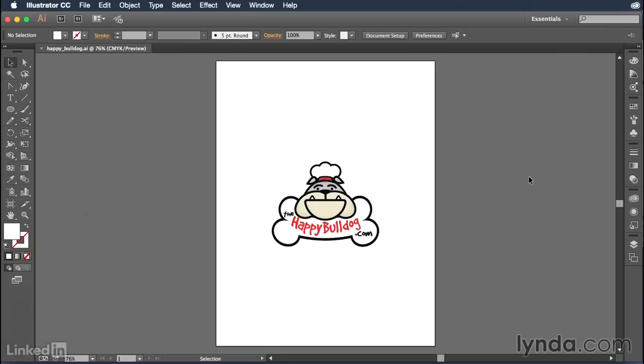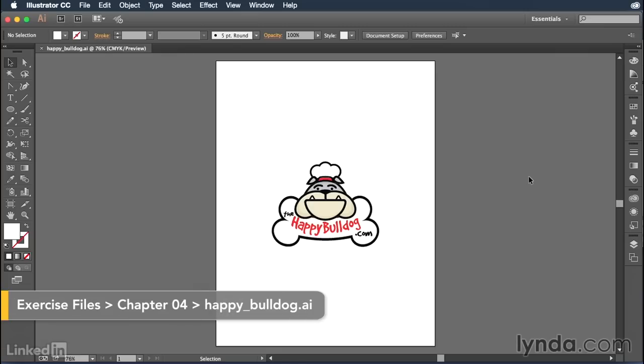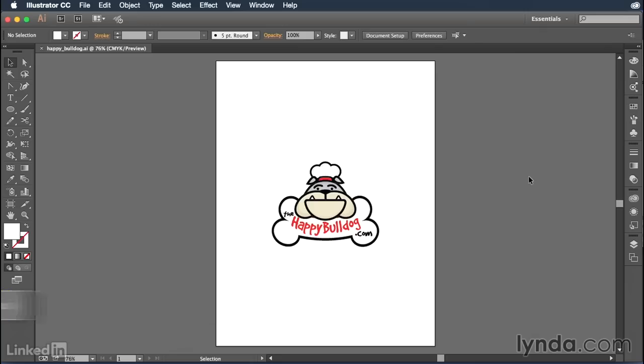This next chapter is going to be all about layers inside of Illustrator. And so in this particular movie, I'm going to first take you through a brief tour of the layers panel.